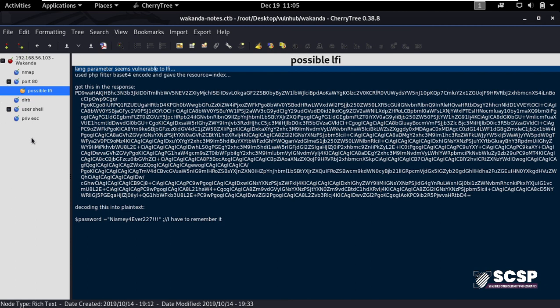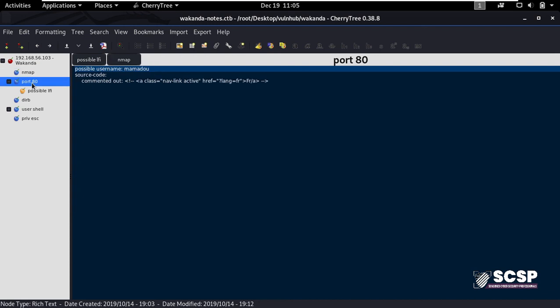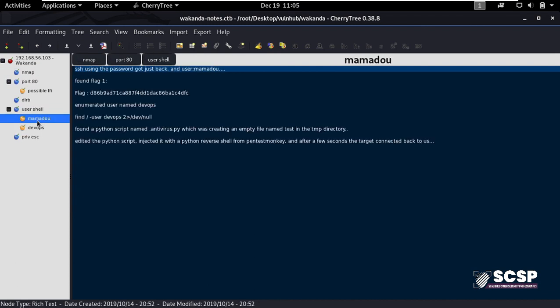If I have to go and look up a particular exploitation technique or reference a particular section of my notes, I can click any of the sections. For example, my Nmap scan results, my port 80 results, how I got the user shell - I have those as well. And as you see, I can easily refer back to my notes without spending much time.